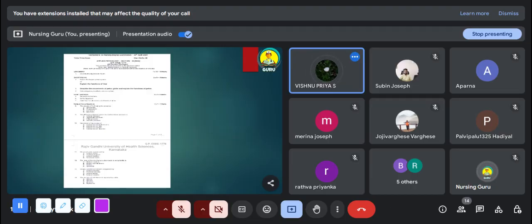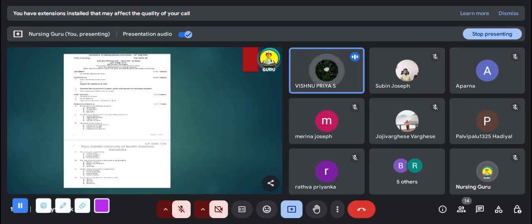Next question: the difference between systolic and diastolic blood pressure is — Option A: arterial pressure, B: hydrostatic pressure, C: pulse pressure, D: osmotic pressure. The answer is pulse pressure.